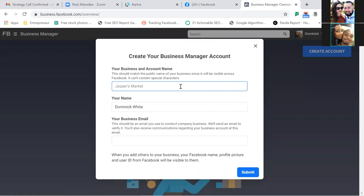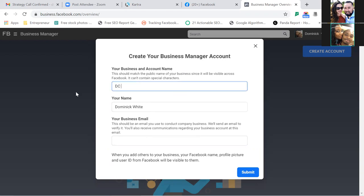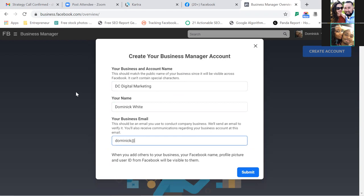Whether it's your agency or whatever your business name is, go ahead and put it right there. Then your name and your business email — this could be a Gmail, a Yahoo, anything. As we go deeper into the setup, Facebook will email you and you'll want to verify that email.